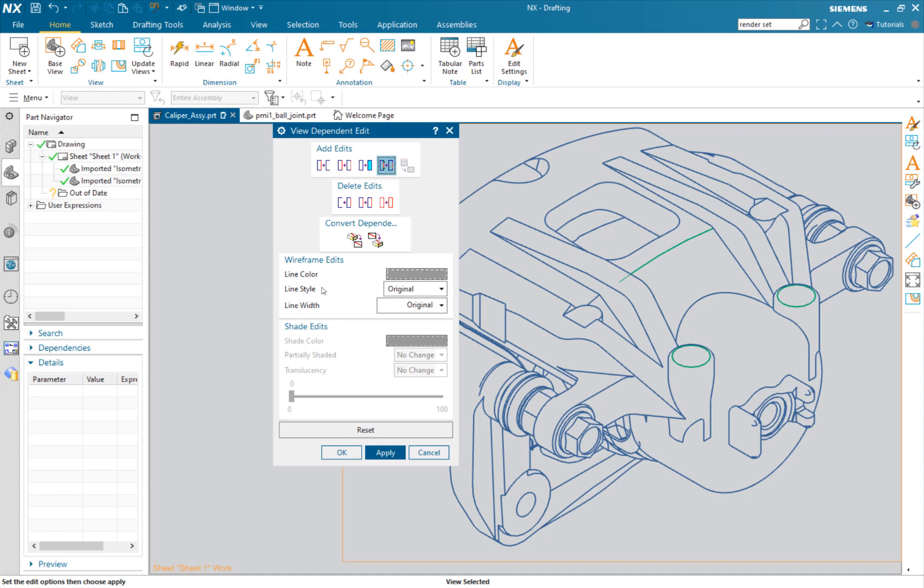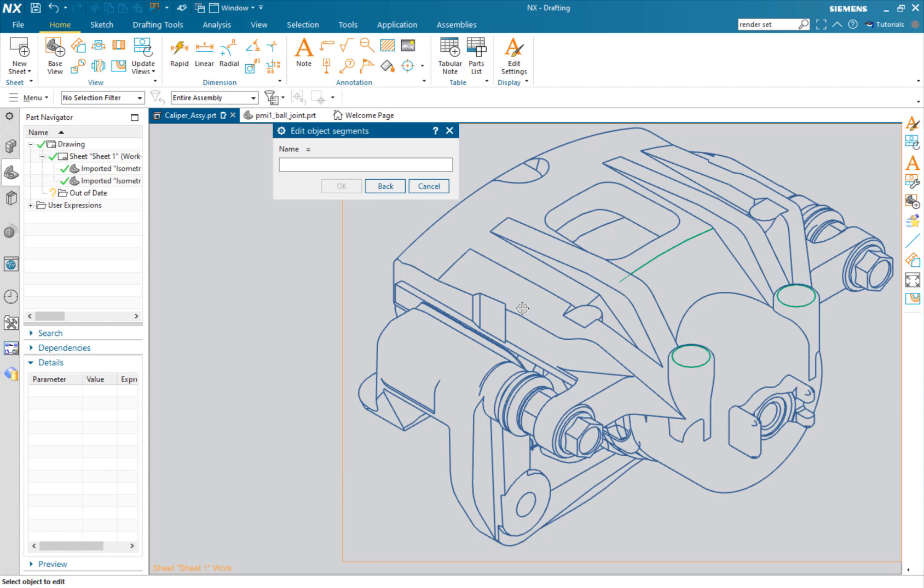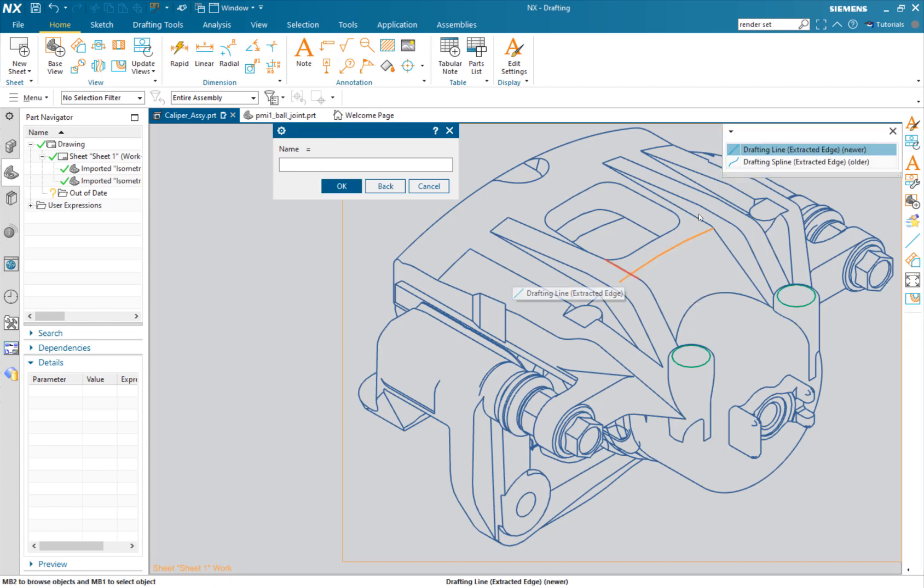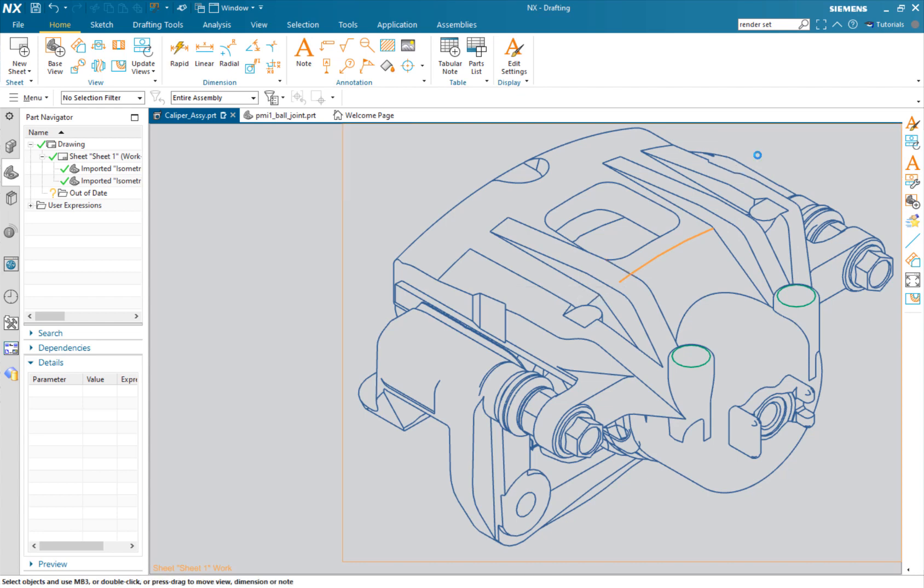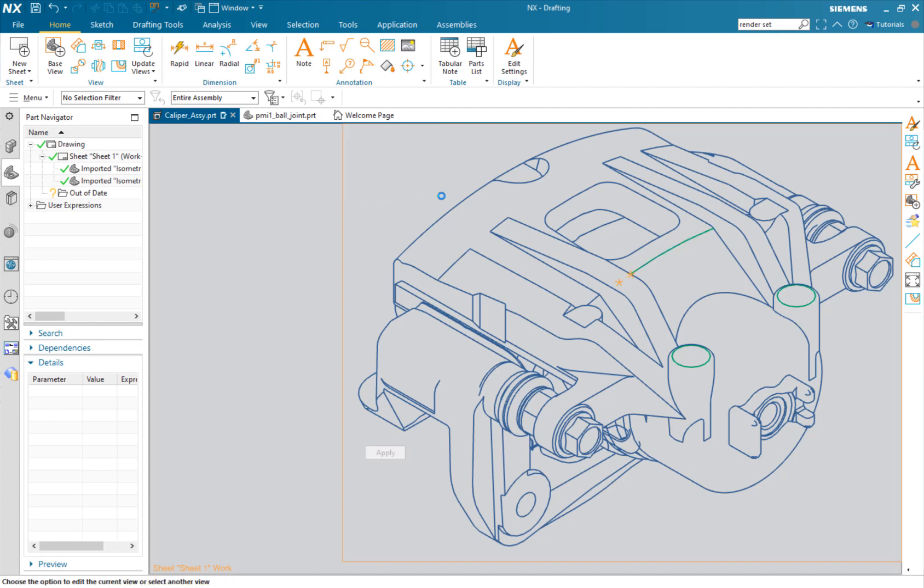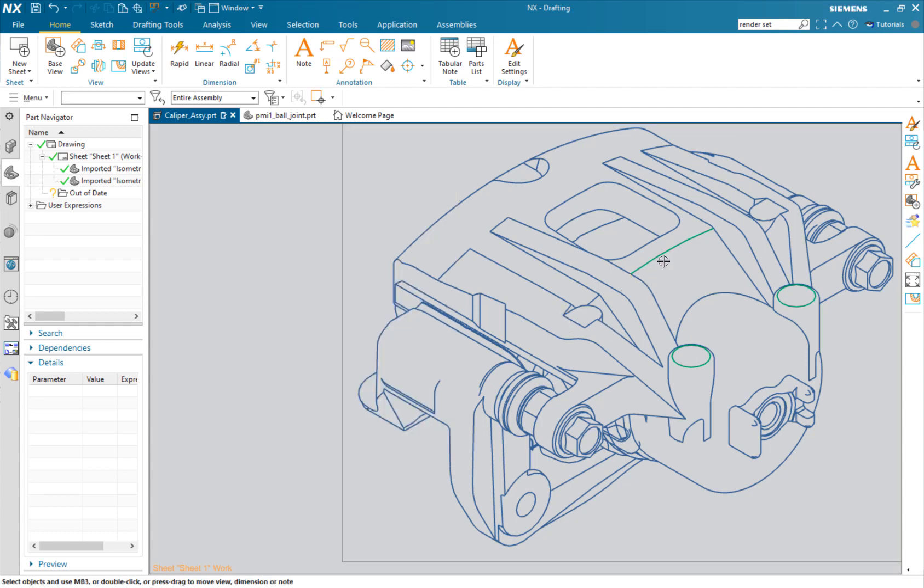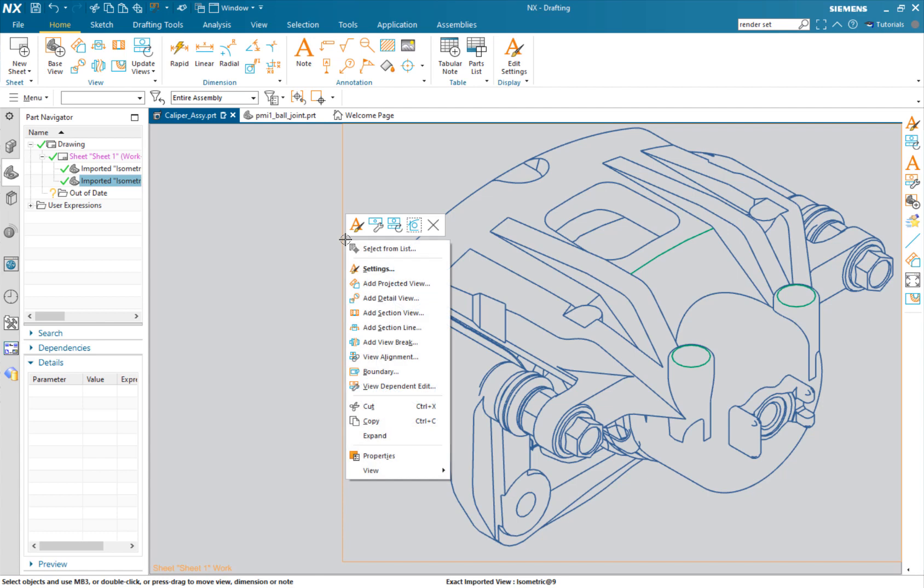View dependent edit, this time we want to edit object segments. I want to change the line style from original to invisible and I'll middle click to say OK. I'm going to choose on this side the green line, and the next thing is it's asking for a boundary. I'll choose that as my boundary - you can see with the two stars - that's what's going to change. I'll hit OK and just like that we were able to edit that segment.